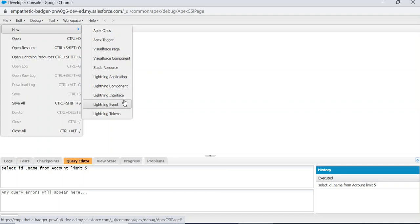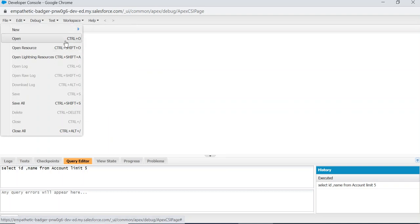Lightning Application, Lightning Component, Lightning Interface, Lightning Event, Lightning Tokens. You come here and then you select.